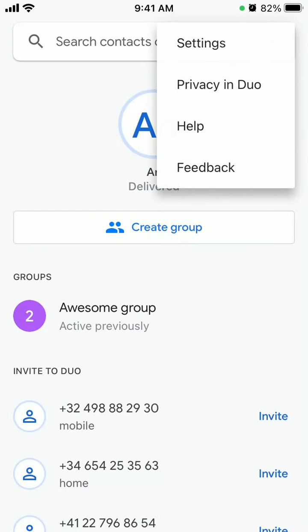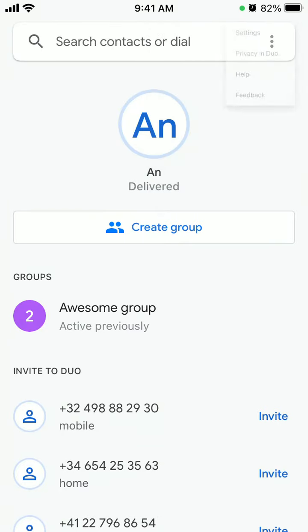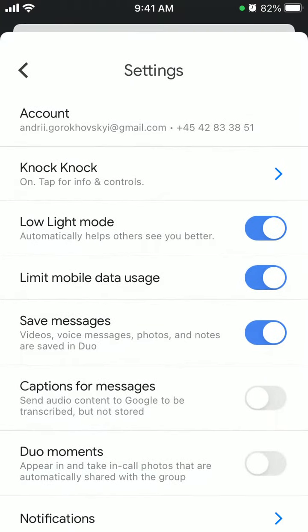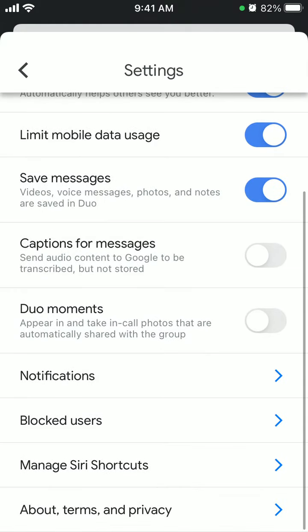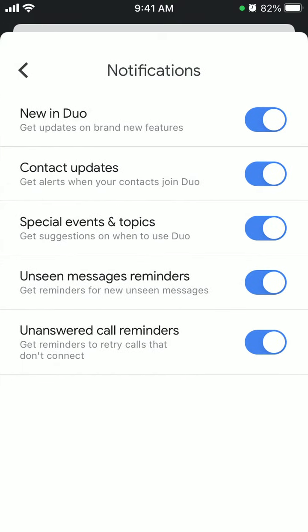So here's Google Duo. To manage notifications, tap on the three dots, tap on Settings, and then go to Notifications. You can disable or enable options like New in Google Duo, Contact Updates, info about Special Events and Topics, Unseen Messages Reminders...